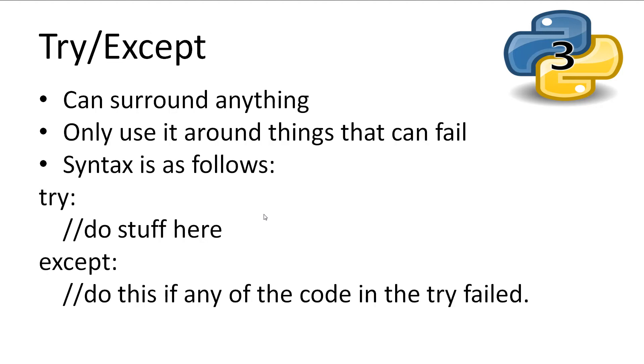To avoid our program crashing and getting no feedback or not handling the issue, we will learn how to use the try statement.